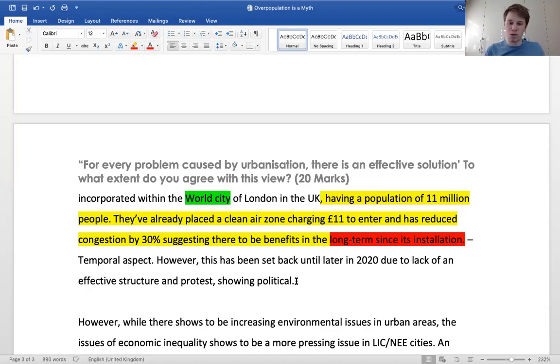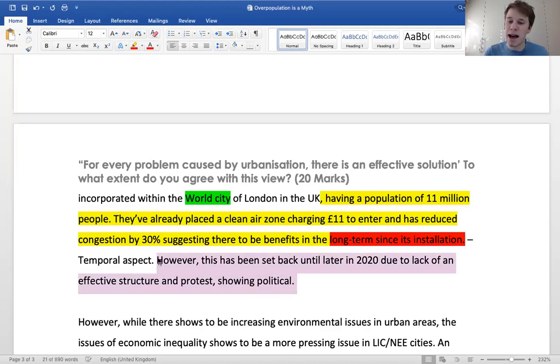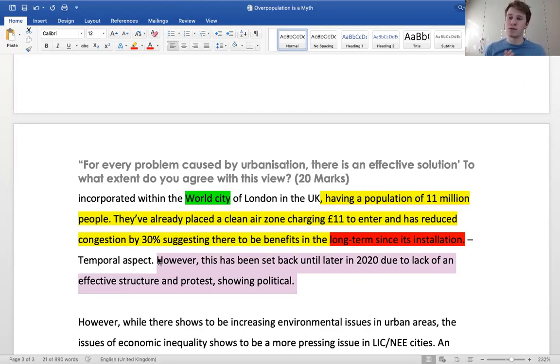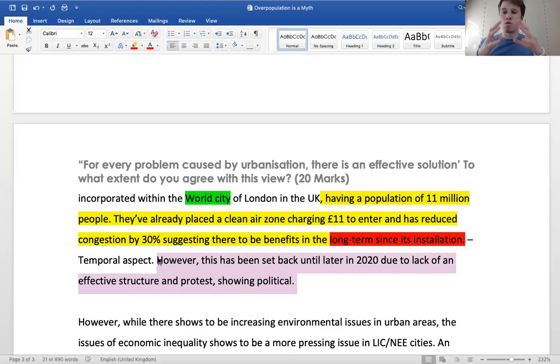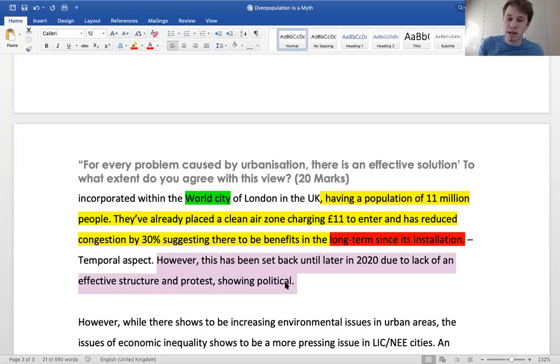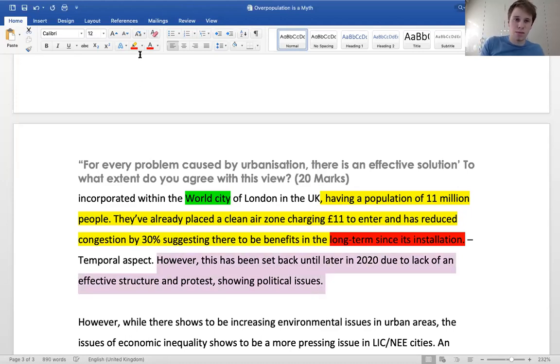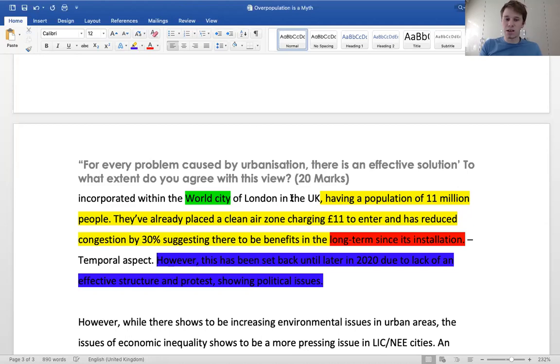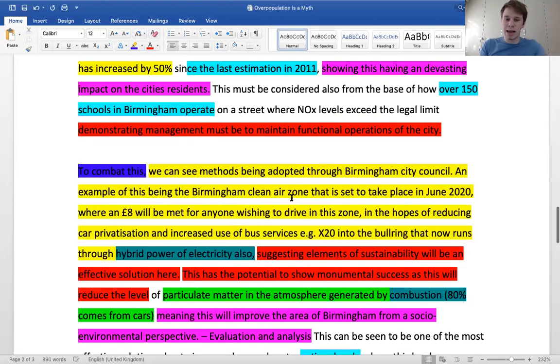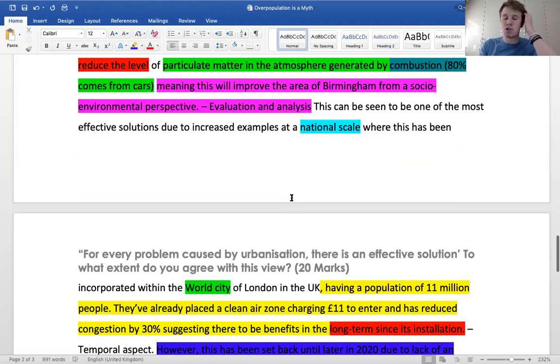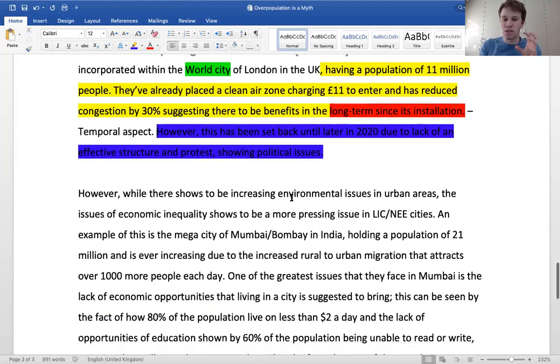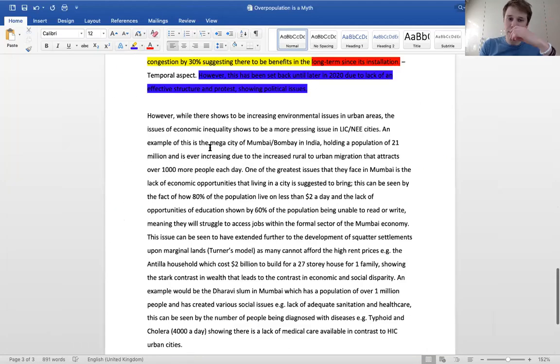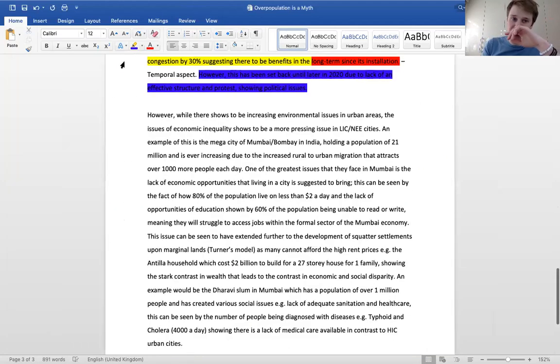However, evaluative point again, this has been set back until later in 2020 due to lack of effective structure. There's been protest around it as well near the Bullring area for those who live near Birmingham. A lot of protest from people who drive in to get to work, showing political issues. That's part of the evaluative point. We can see here a range of different colors showing different things we've considered.